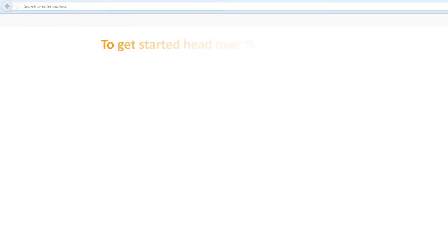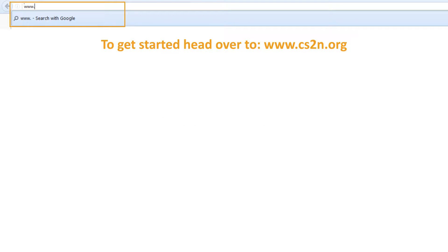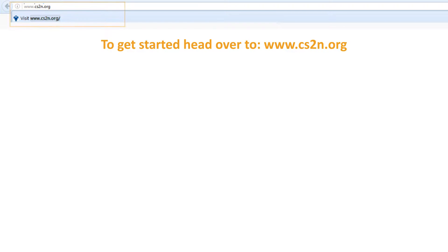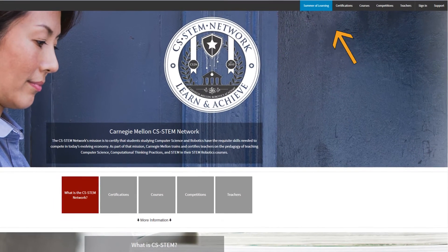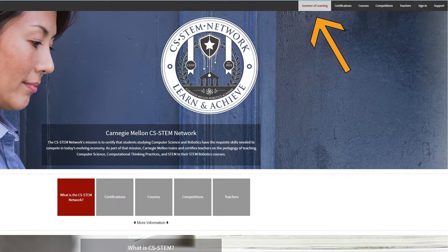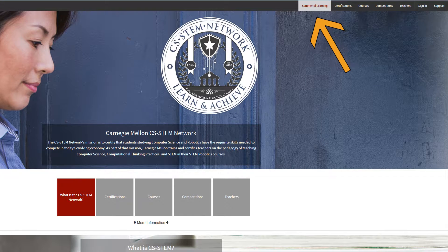To get started with the Summer of Learning activities, head over to www.cs2n.org. Then, click the Summer of Learning button at the top of the home page.